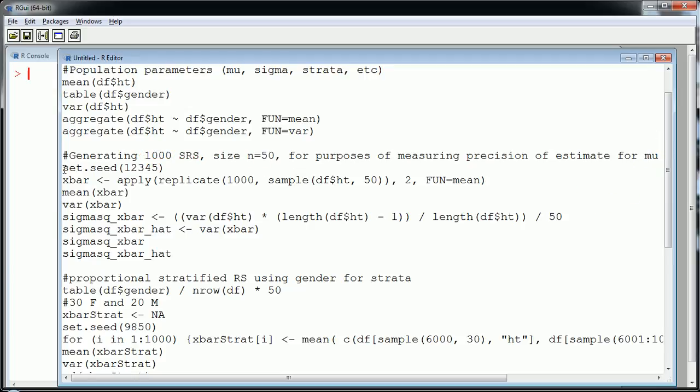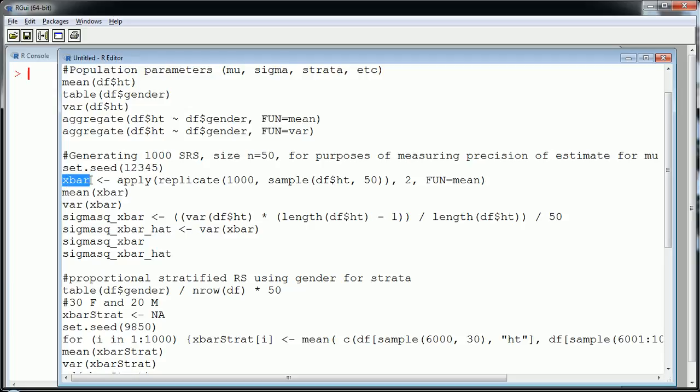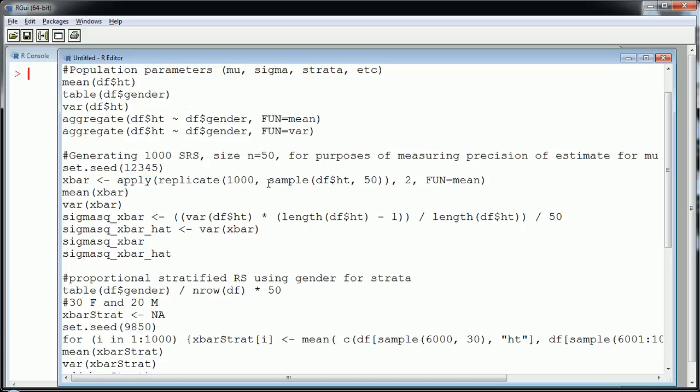Okay so again I set the seed because I'm about to do some random kind of component here. I'm going to create a vector called x bar by taking, so let me go inside, these are three nested functions so let me go inside and work out.